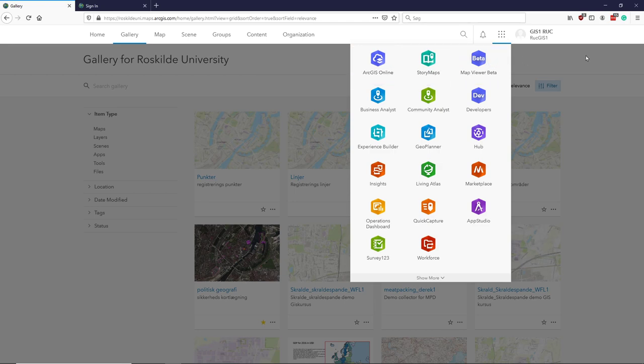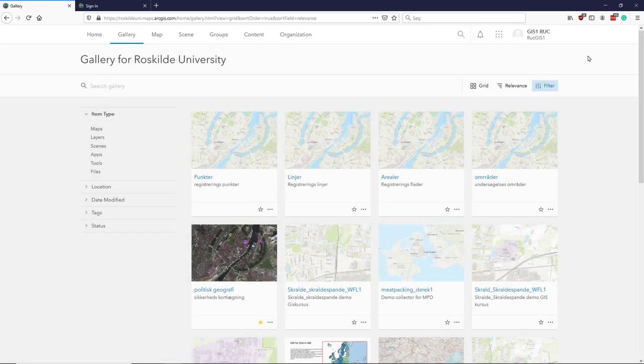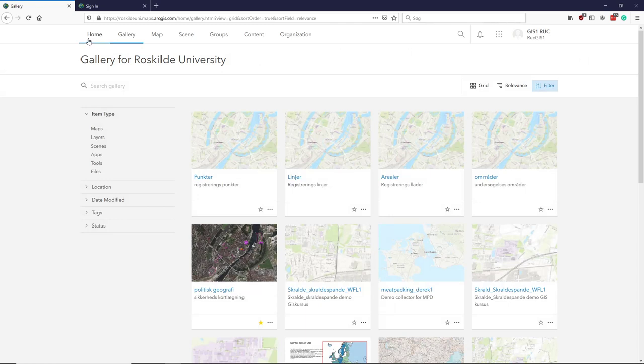So this is the basic overview of ArcGIS Online. As we go along, I will go into details of the different components.